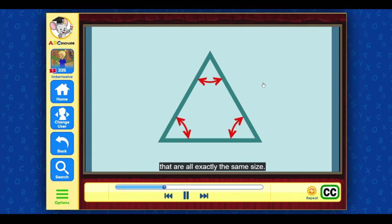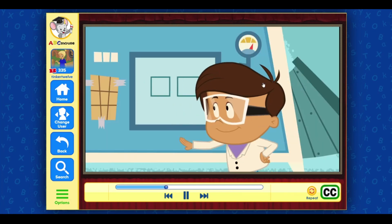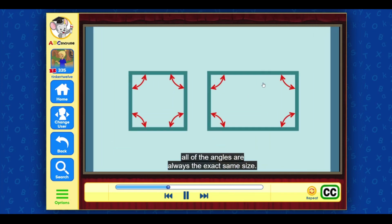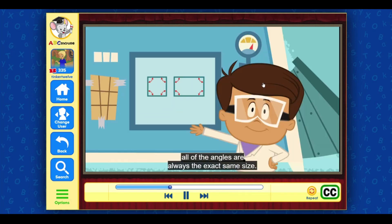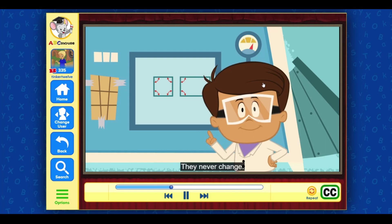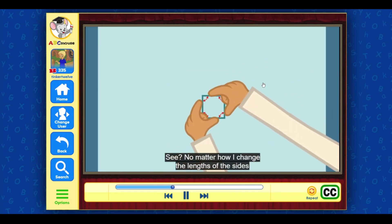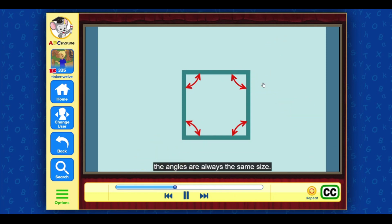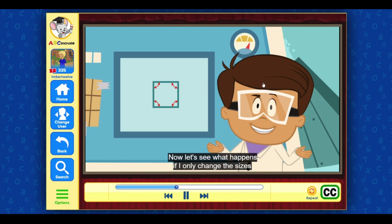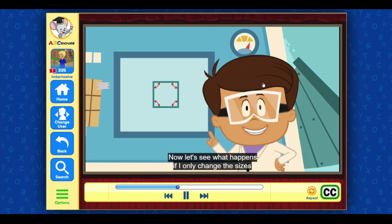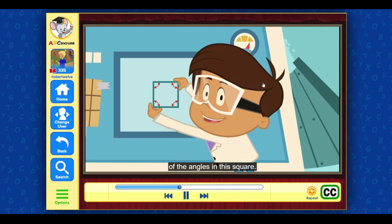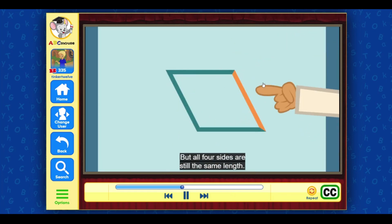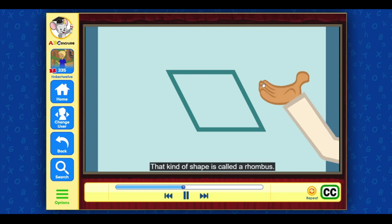But sometimes a shape has angles that are all exactly the same size. With squares and other rectangles, all of the angles are always the exact same size — they never change. See? No matter how I change the lengths of the sides, the angles are always the same size. Now let's see what happens if I only change the sizes of the angles in this square. It's not a square anymore, but all four sides are still the same length. That kind of shape is called a rhombus.